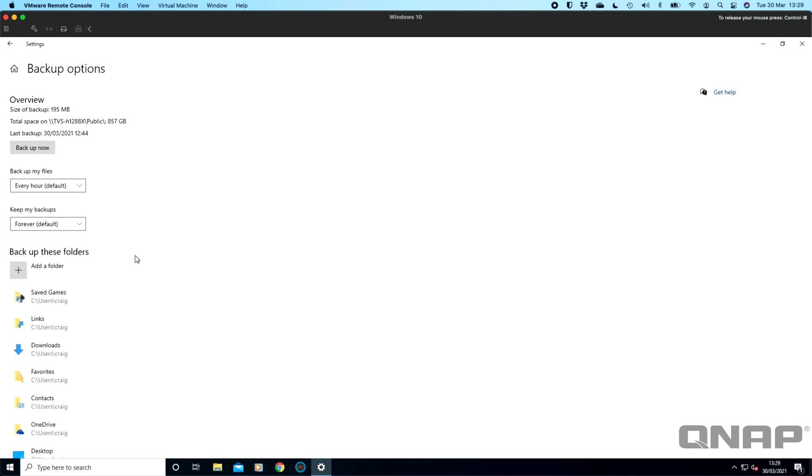I think the Apple software just keeps backing up until your backup drive has no more space so it will keep as many versions as you've got space to keep rather than a set time limit like on the Windows version here.